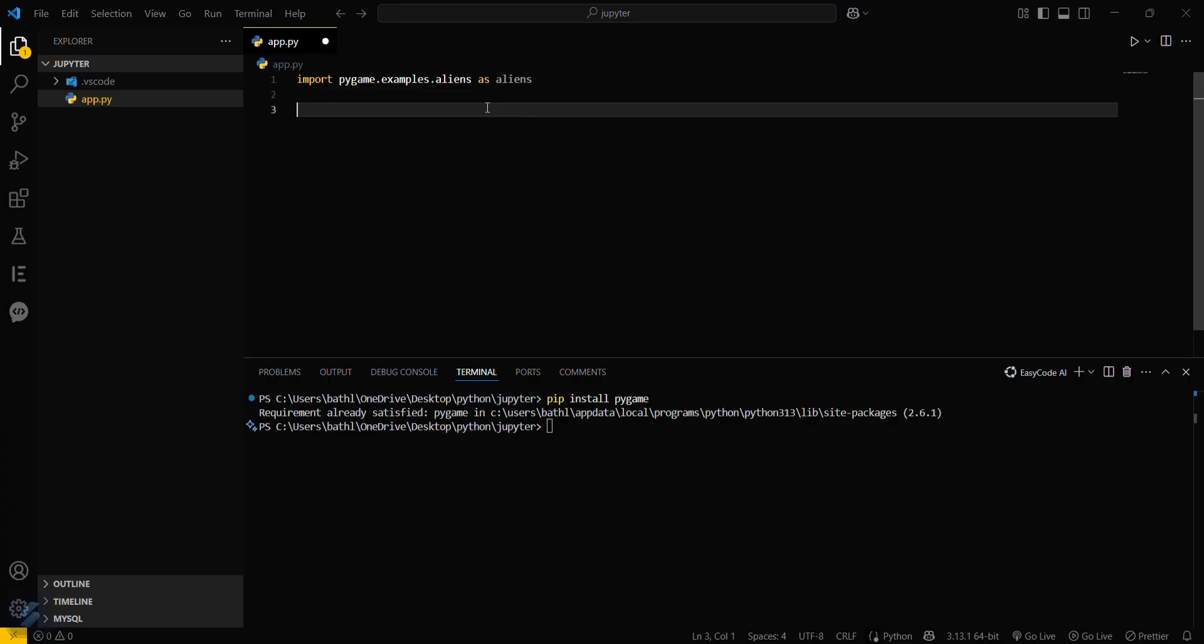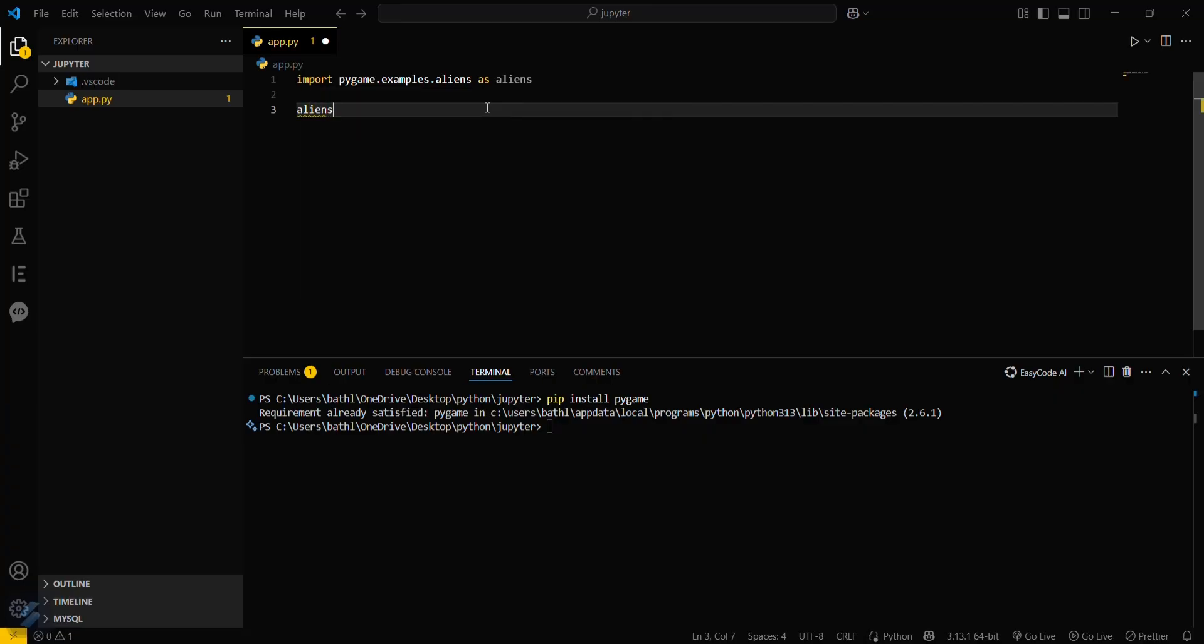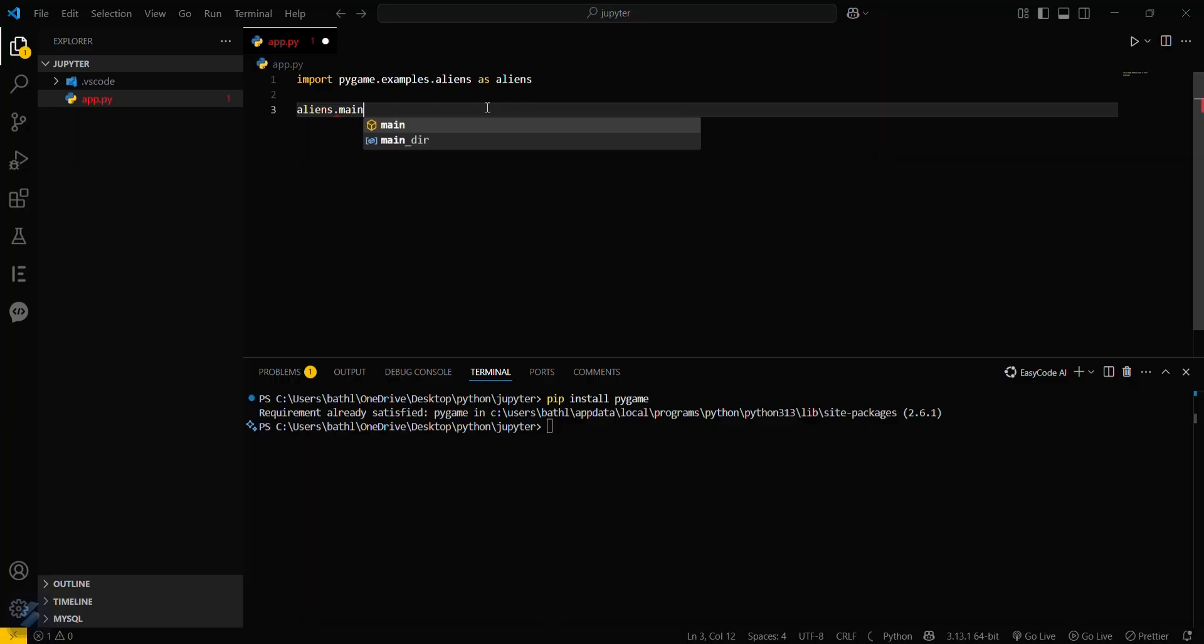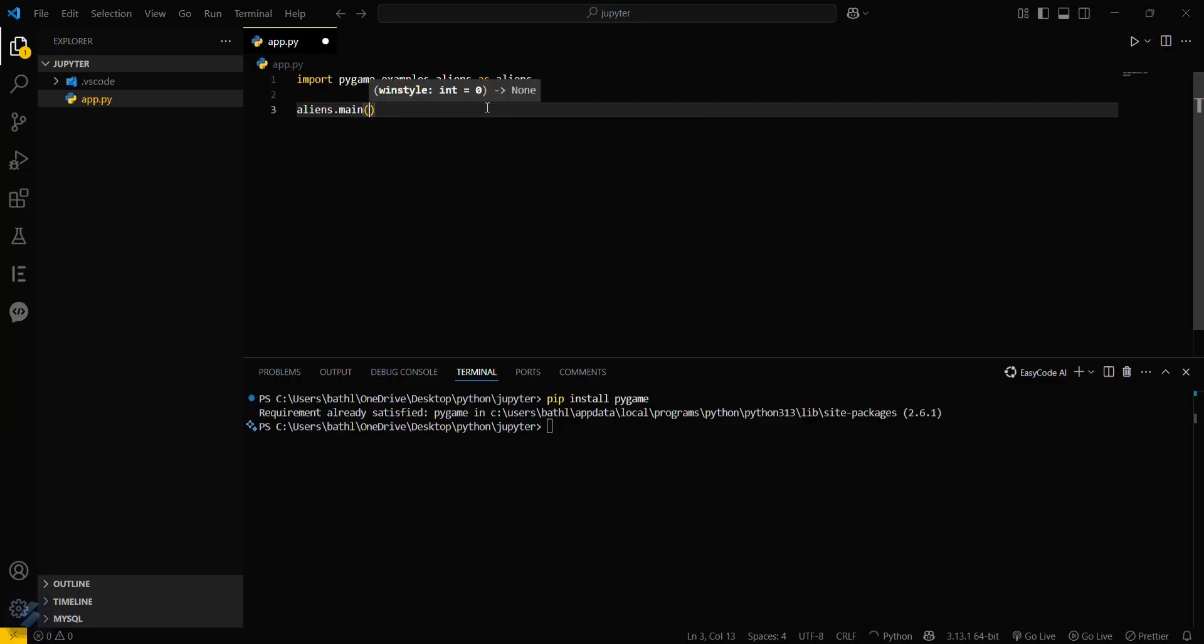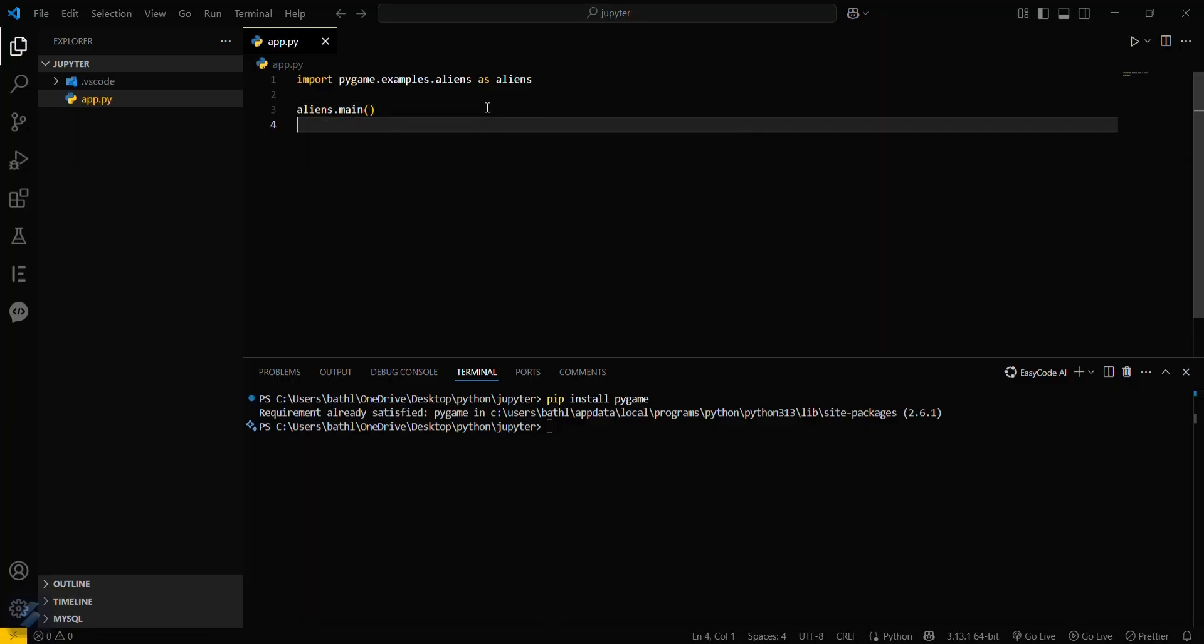Then aliens.main and just run this. See, this is a pre-built game inside this. Just save this file and run python app.py.